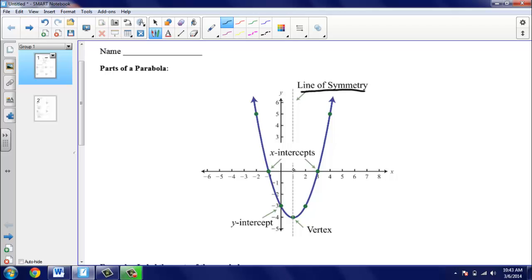The line of symmetry cuts our parabola in half. If we were to take this piece of paper and fold it in half, one half of the parabola would fall on top of the other half. We also have our vertex, which is this point at the bottom of our parabola. We'll see some problems where that point is at the bottom, and sometimes it's also going to be at the top, depending on which way our parabola is going.